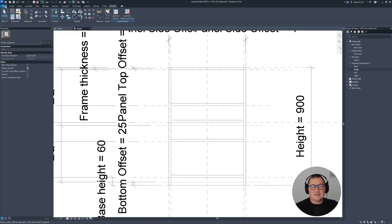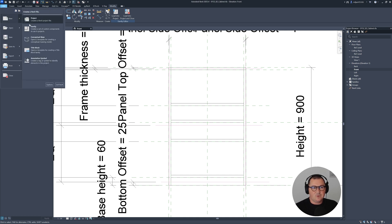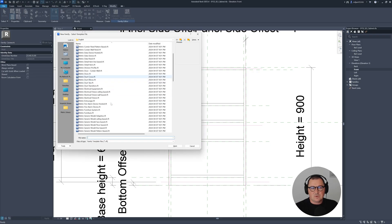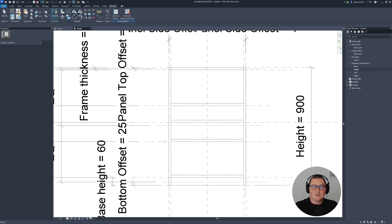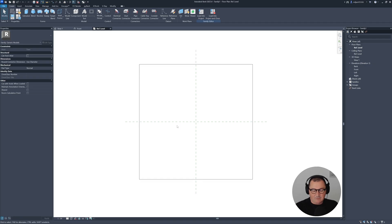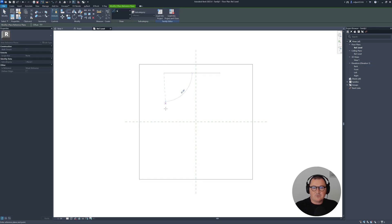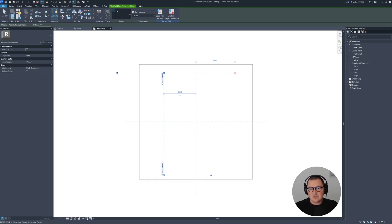Now comes the very important part — that's where I need to start creating the panel. Let's go to File > New > New Family. I'm going to start a new one which is face based, so let's go to metric generic model face based. Click open. First of all I'll create a couple of reference planes — RP is the shortcut — something like this.